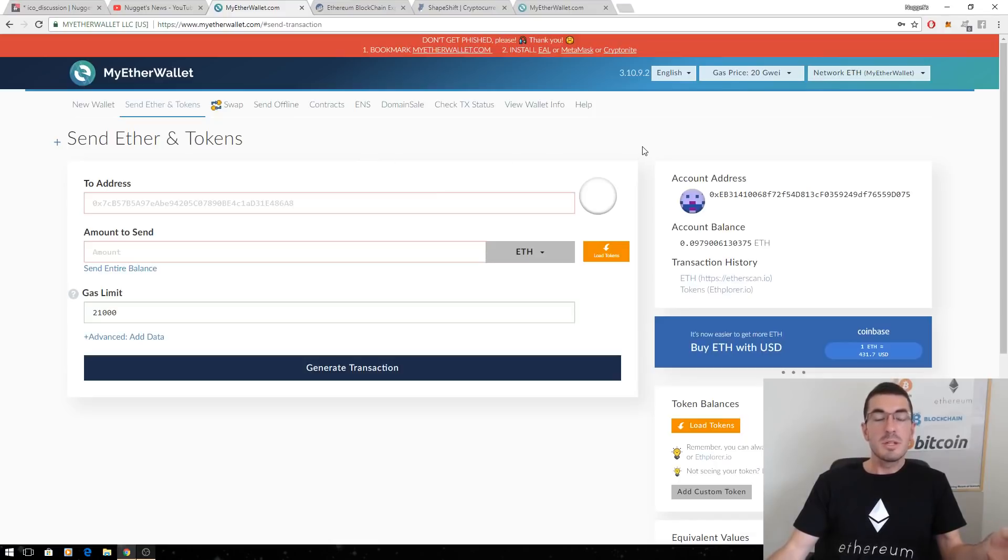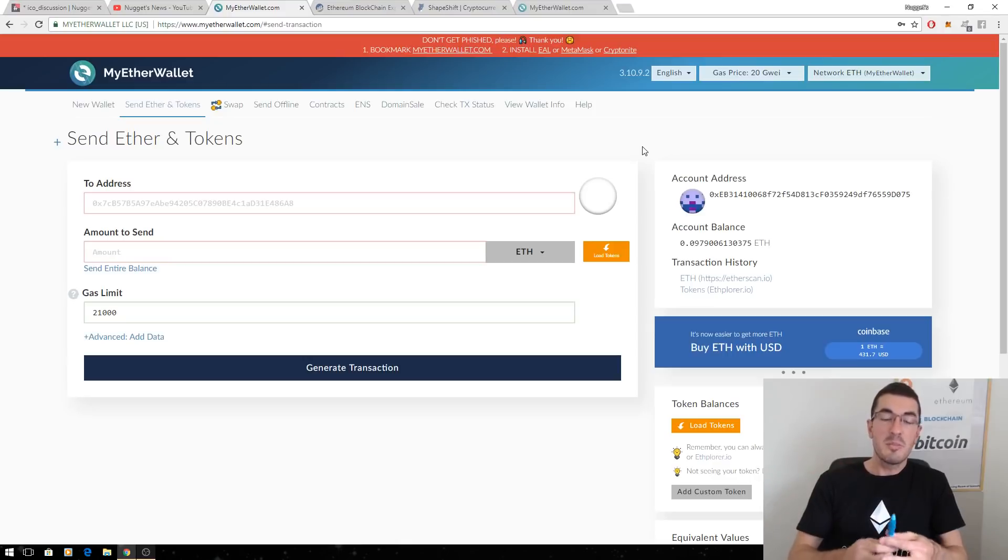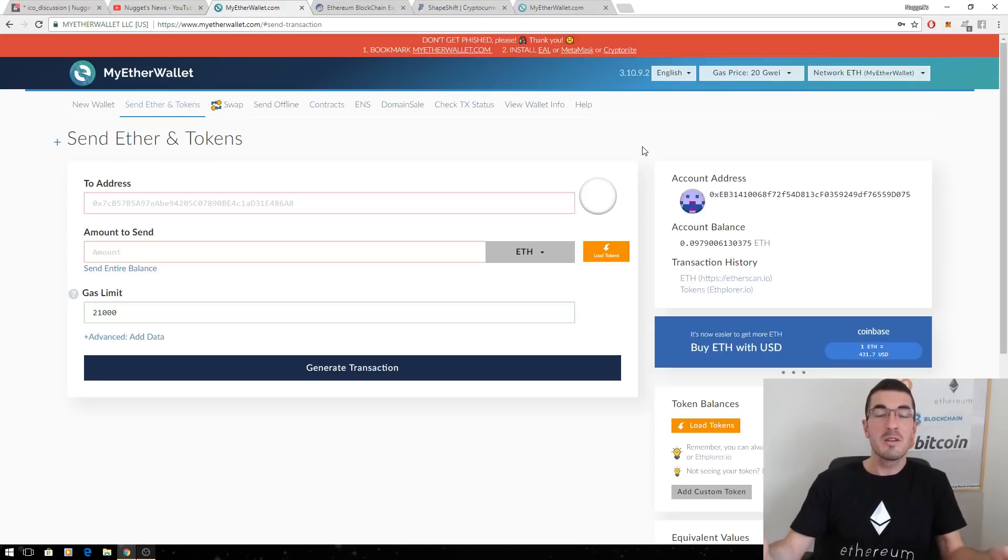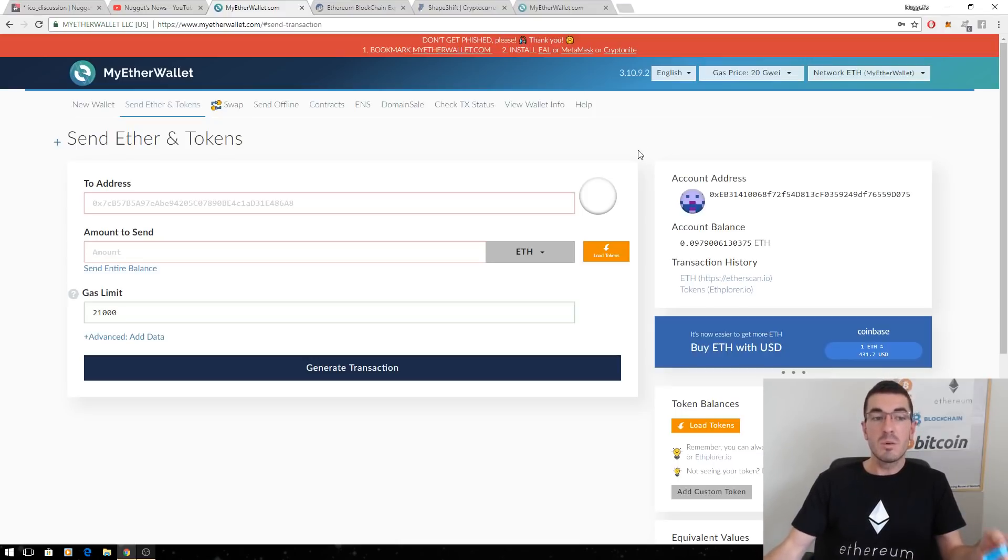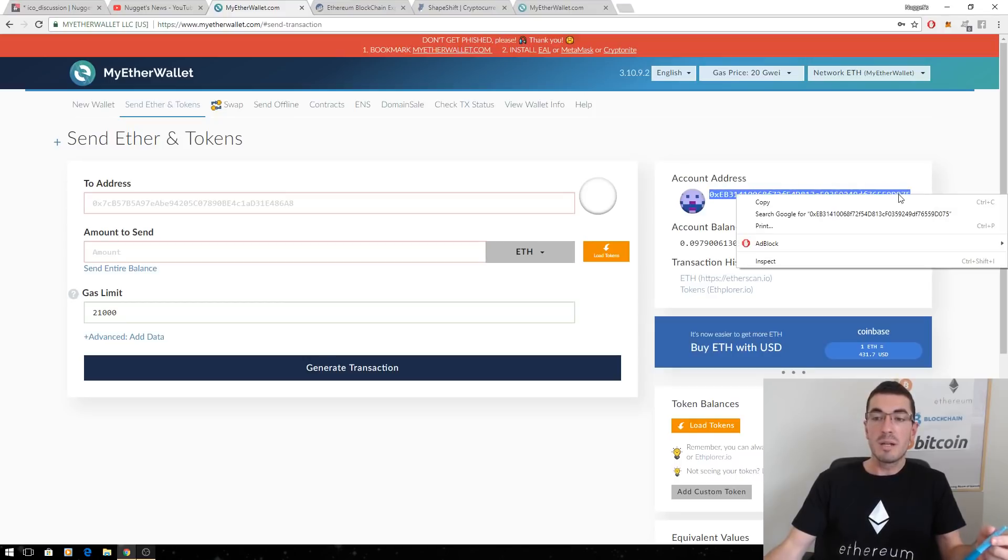So the next concept I want you to get your head around is that Ethereum and all those Ethereum tokens, you know, Power Ledger, Horizon State, 0x, a number of them that you may have even purchased already, they can all live under the one address. So you can store your Ethereum and all your tokens under the one public address.